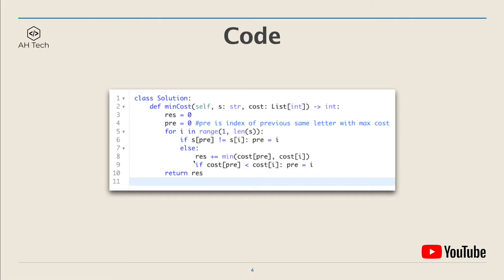Otherwise, we add the minimum of cost[pre] and cost[i] into res. If the cost at the current letter is bigger than cost[pre], we update pre to the current index. Finally, we return res.